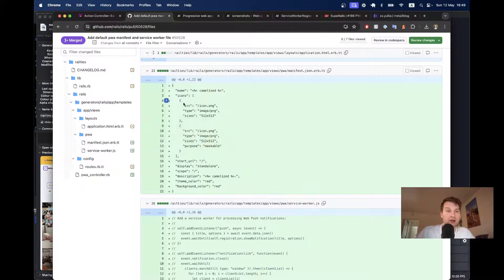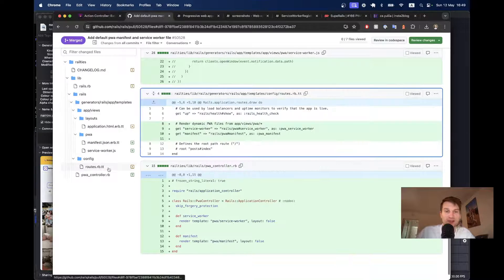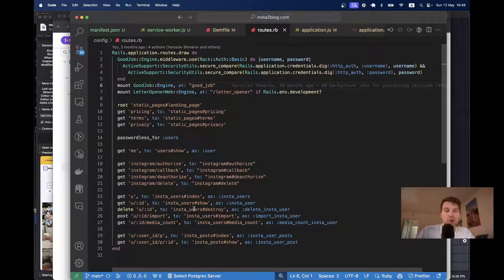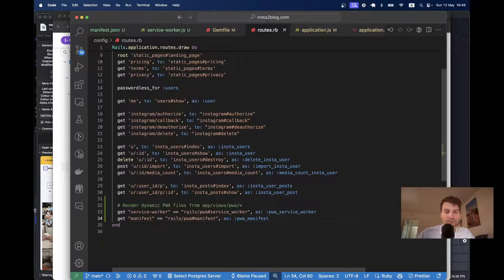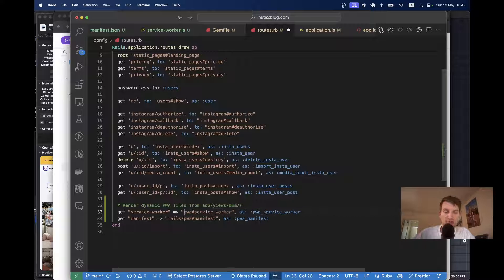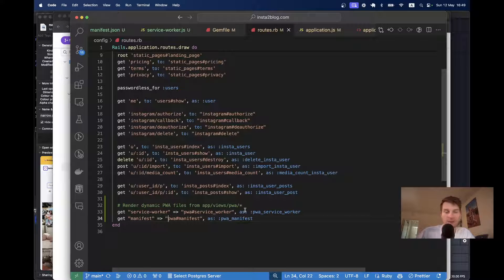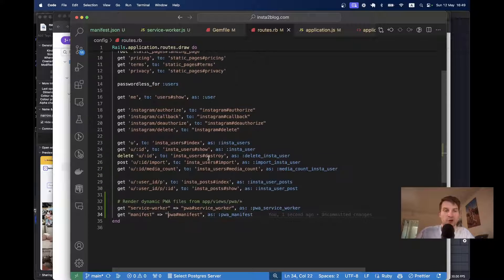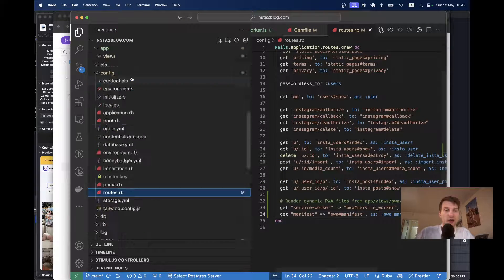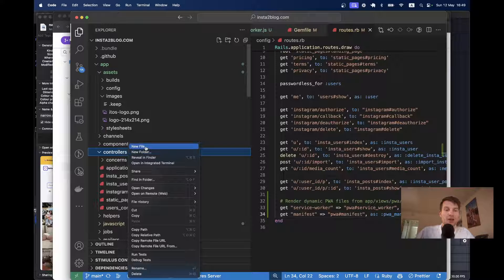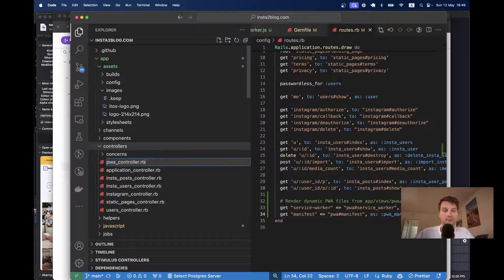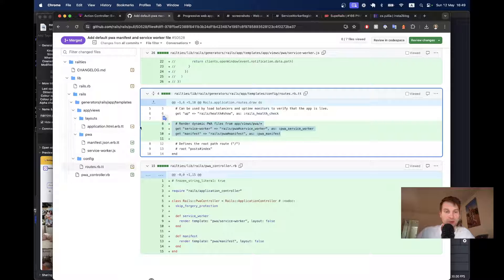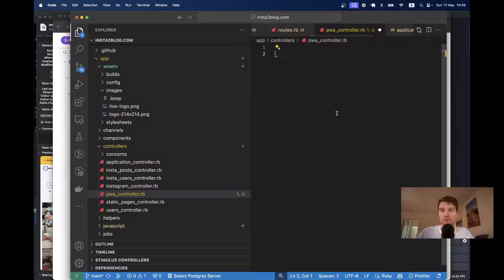So, what I can do now, I can go to my routes. I can copy from this pull request. Let's see. I'm going to get the PWA routes. And I'm going to say that I'm going to run it not from Rails PWA, but just from PWA, because I don't have the latest version of Rails running here at the moment. I will go and create a PWA controller. And I'm going to copy the content from the Rails PWA controller.